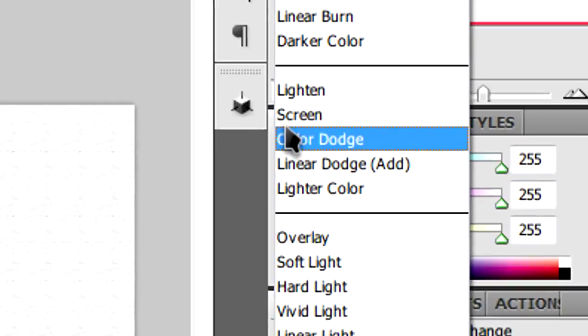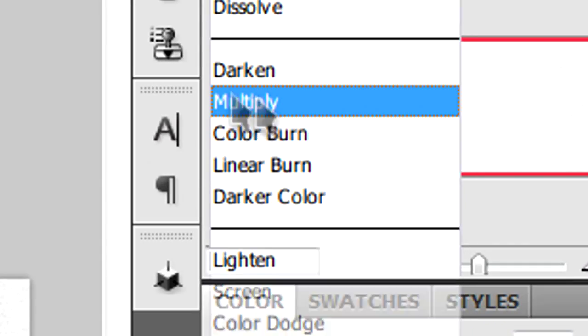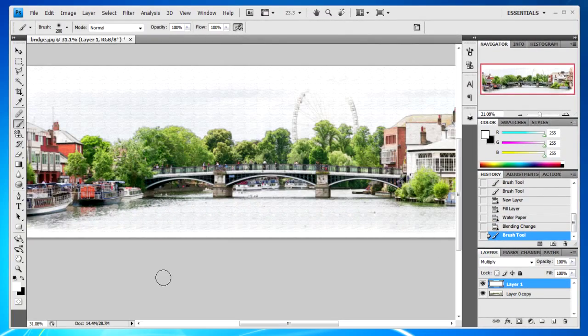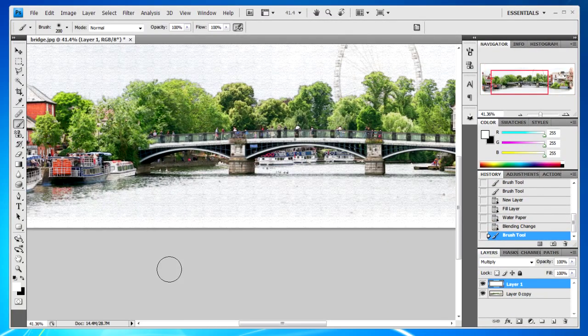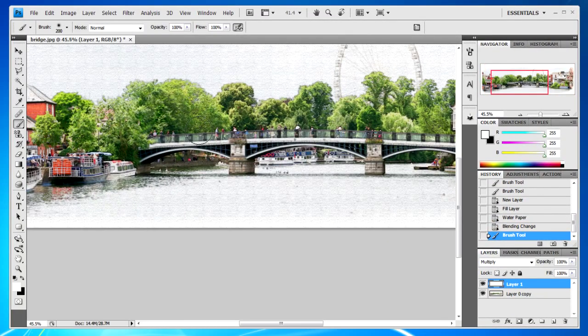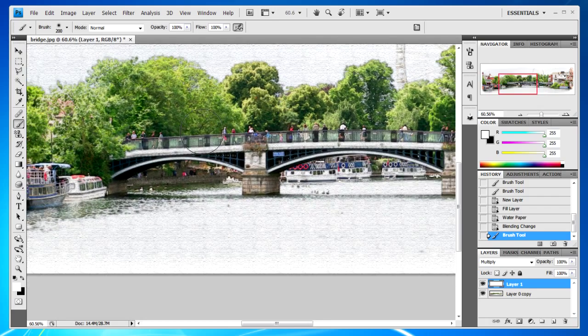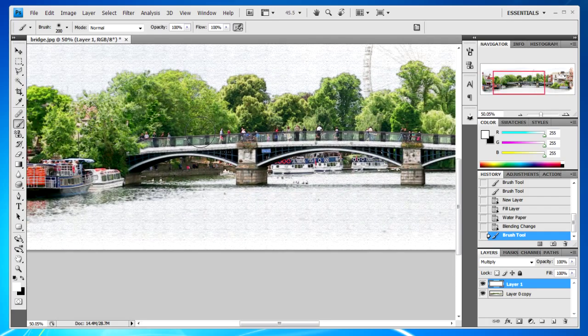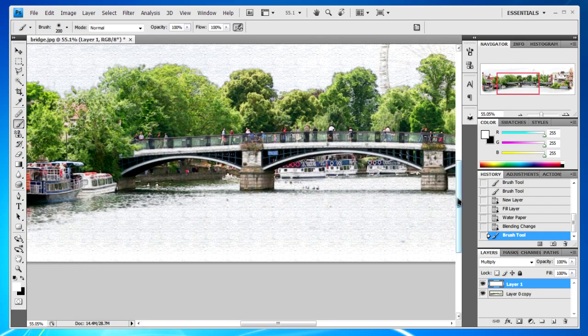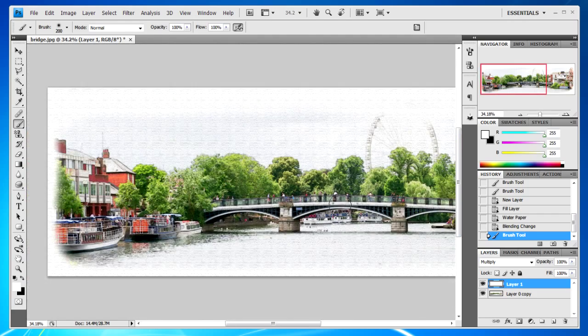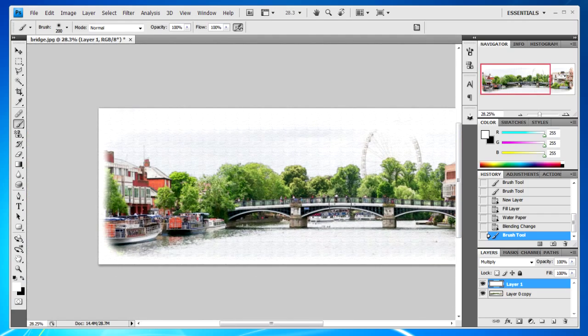You're going to set that to Multiply. And if you can see now, you have a kind of grain to it, a canvas-y grain. And that should be done.